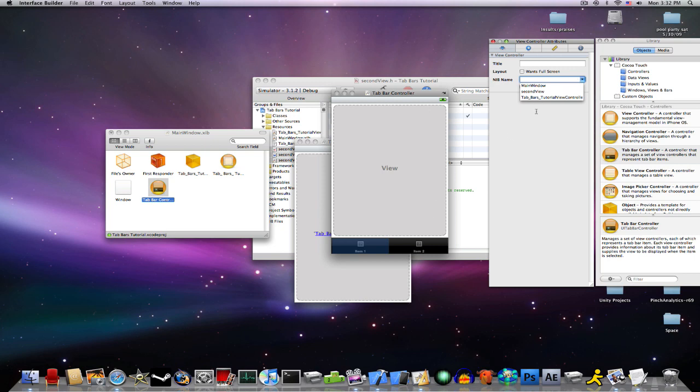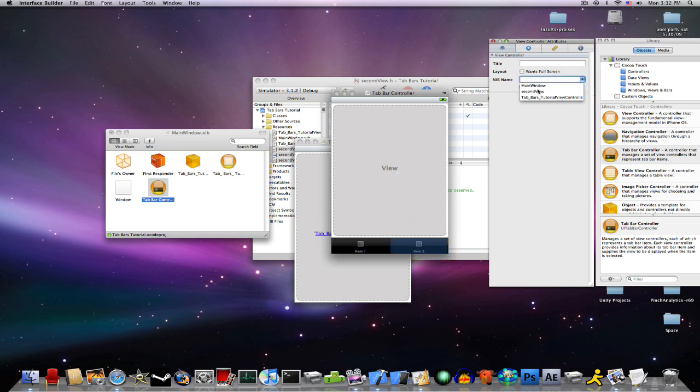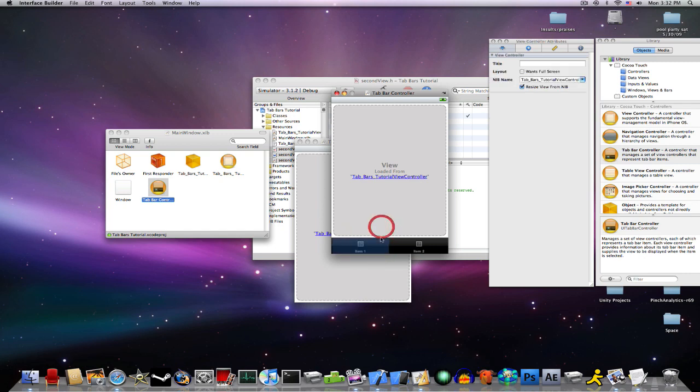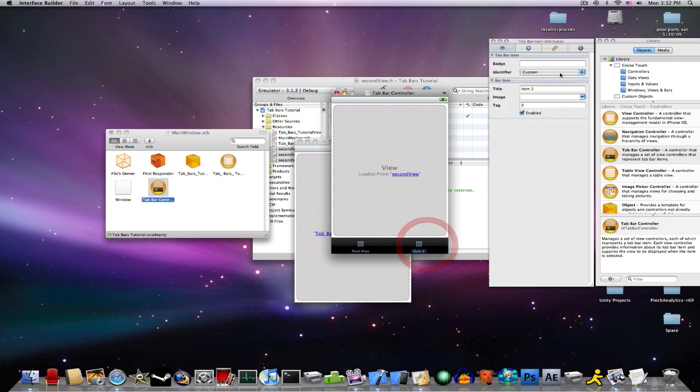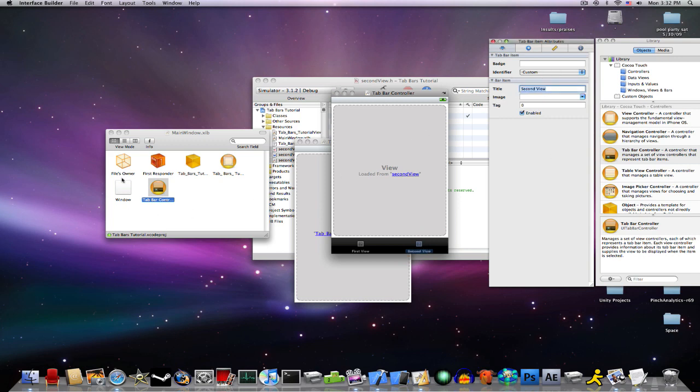So, click on item one, and we're going to turn this to tabbar tutorial view controller. And item two, change the name to second view. If you double click on it, you can change its title. So we're going to name this first view. You can also change the image if you want. And we're going to name this one second view. Okay.